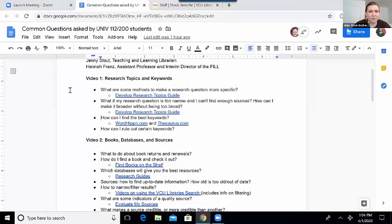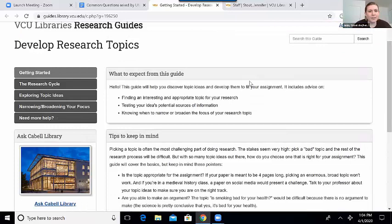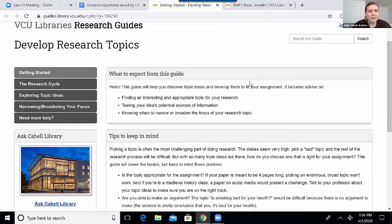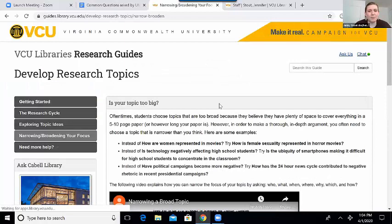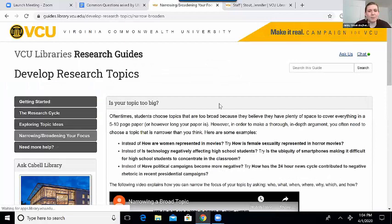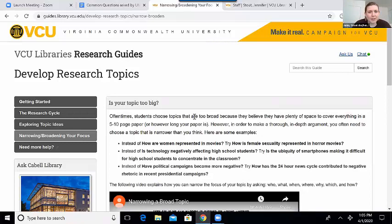The peer mentors in the FIL also contributed a few questions as well. So when it comes to research topics, the two most common questions are how to make a research question either more specific or how to broaden it out. For both of those, we can go to the Develop Research Topics guide on the VCU Libraries website. This is a really great guide for getting started with research. On the side it has sub-pages, including one called narrowing and broadening your focus. It gives actual examples of research questions — first, is your topic too big, ways to narrow them, and then ways to broaden them out.